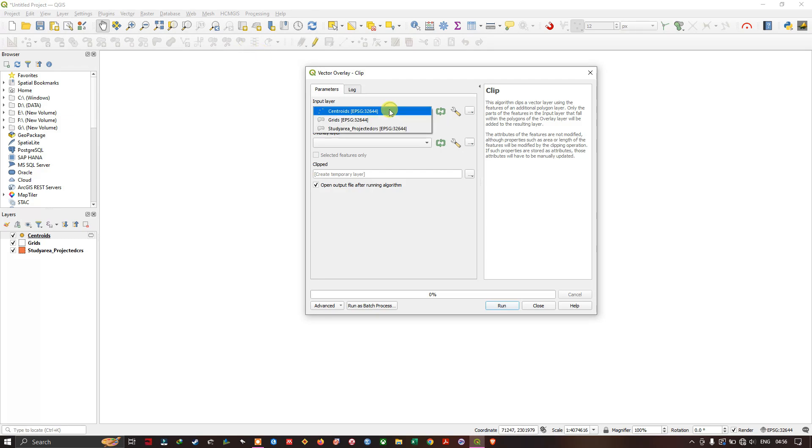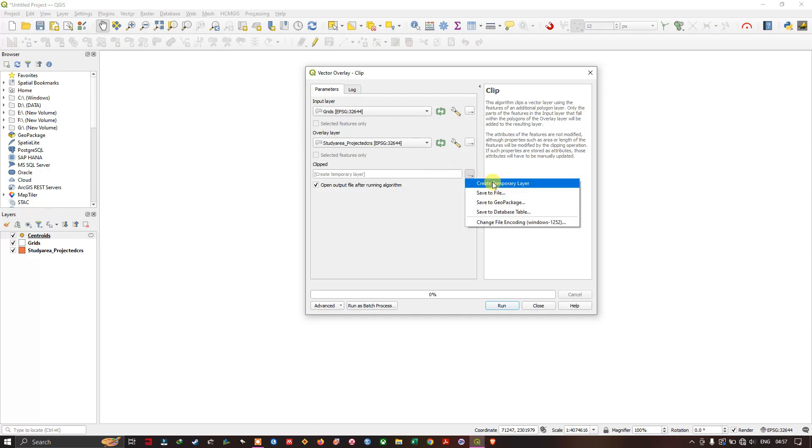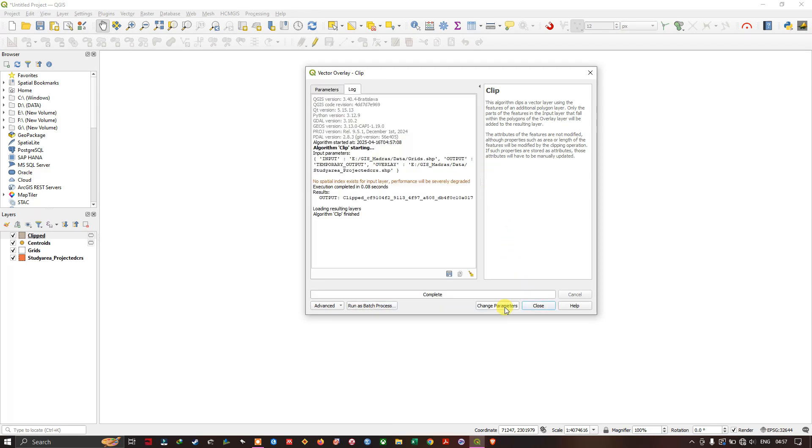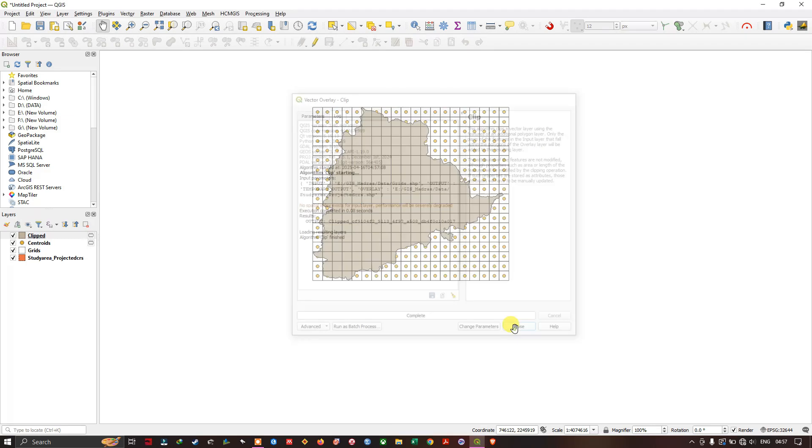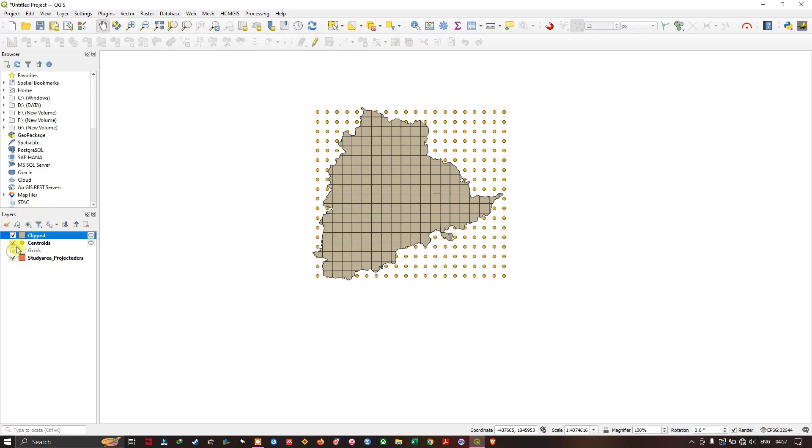So our input layer will be grid. And the overlay layer will be our study area. You can also save it to a particular location or save it as a temporary file. Now click on run. So let me close it. And let us visualize this outcome.